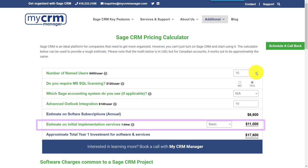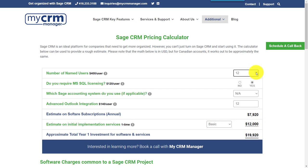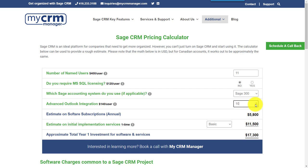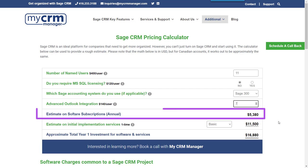In the software section, the user can update the number of users, check or uncheck whether Microsoft SQL licensing should be included, define the accounting system they want to integrate with Sage CRM, and determine if they want to include the Advanced Outlook integration for each user. This provides a rough estimate on the annual software subscriptions.